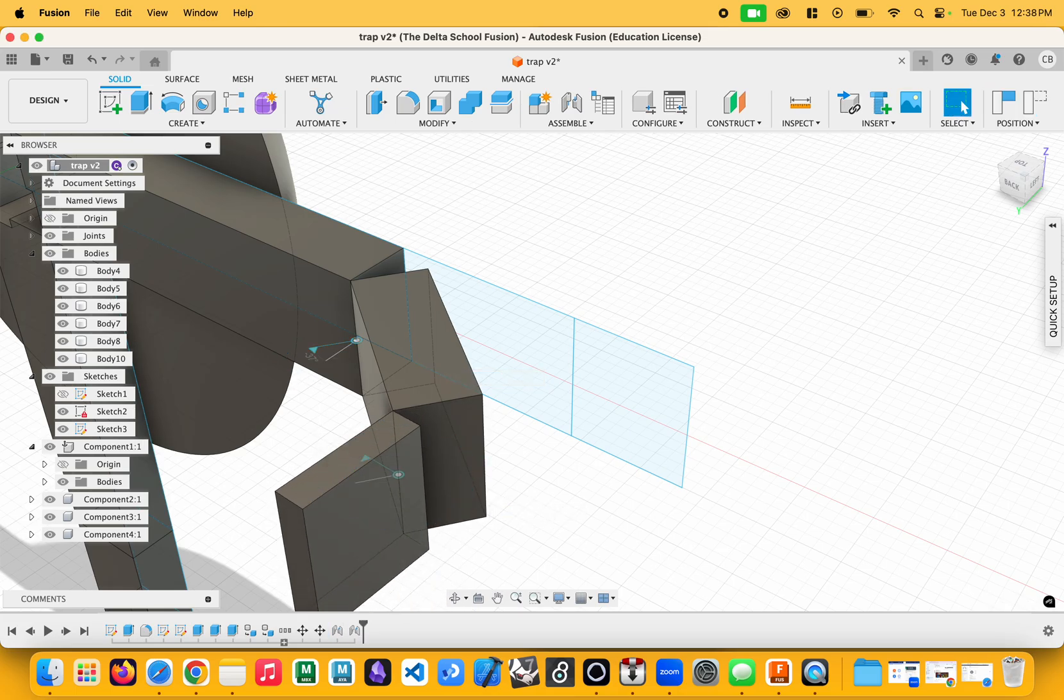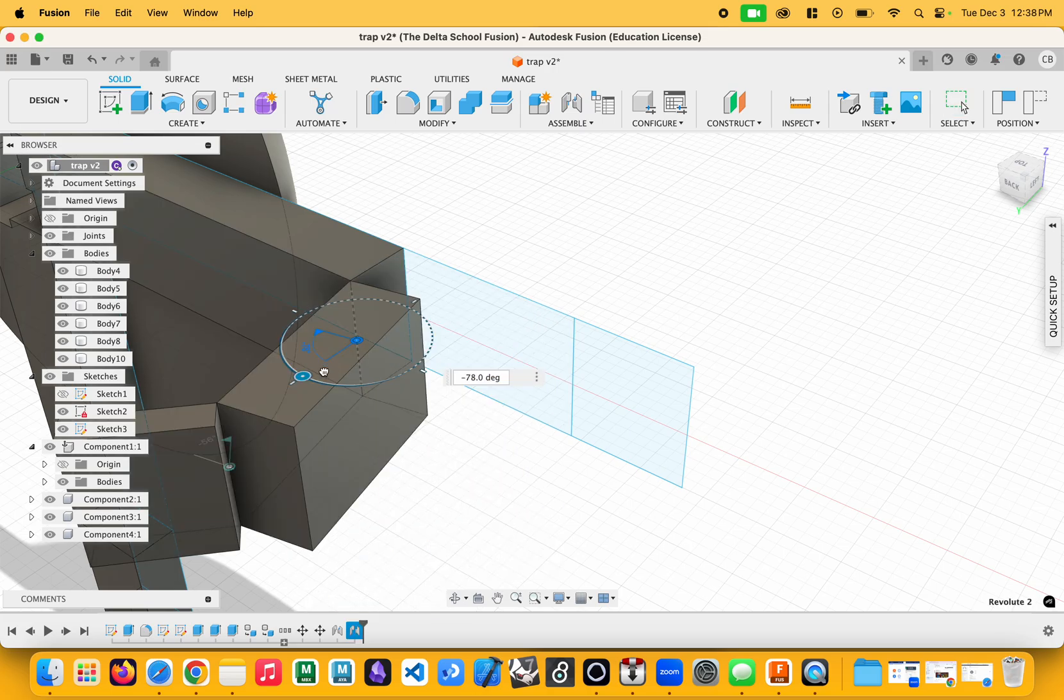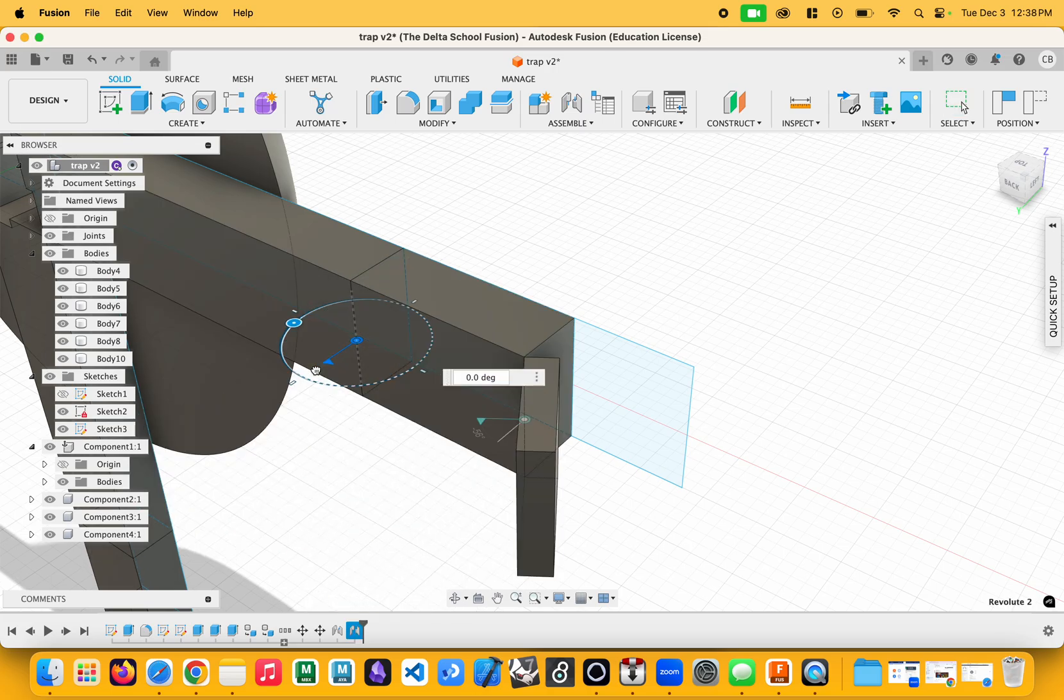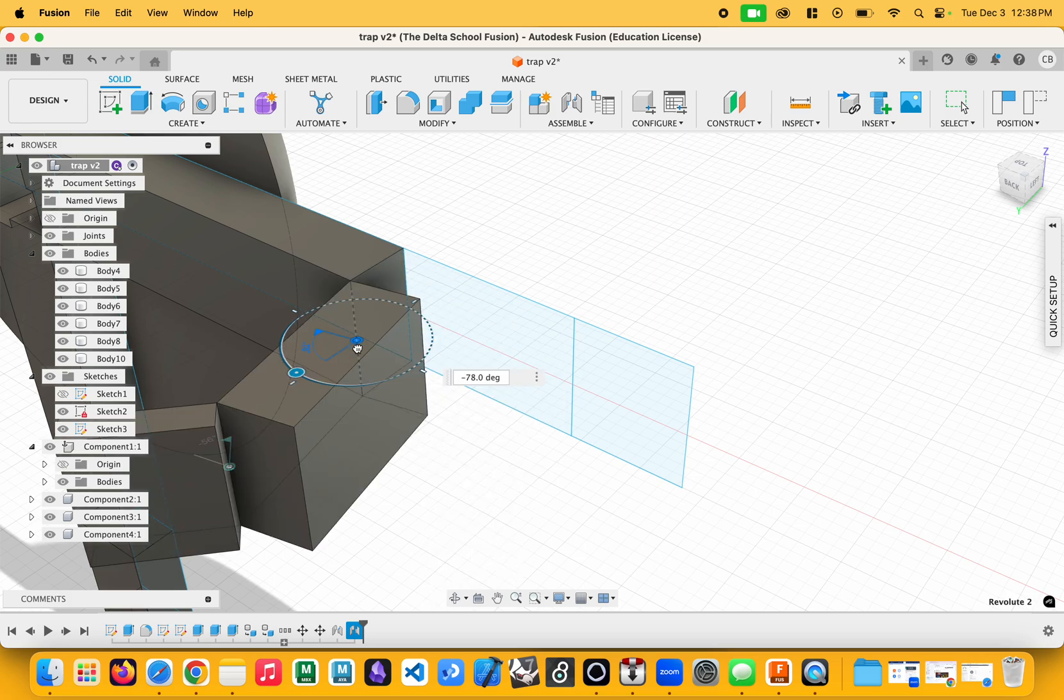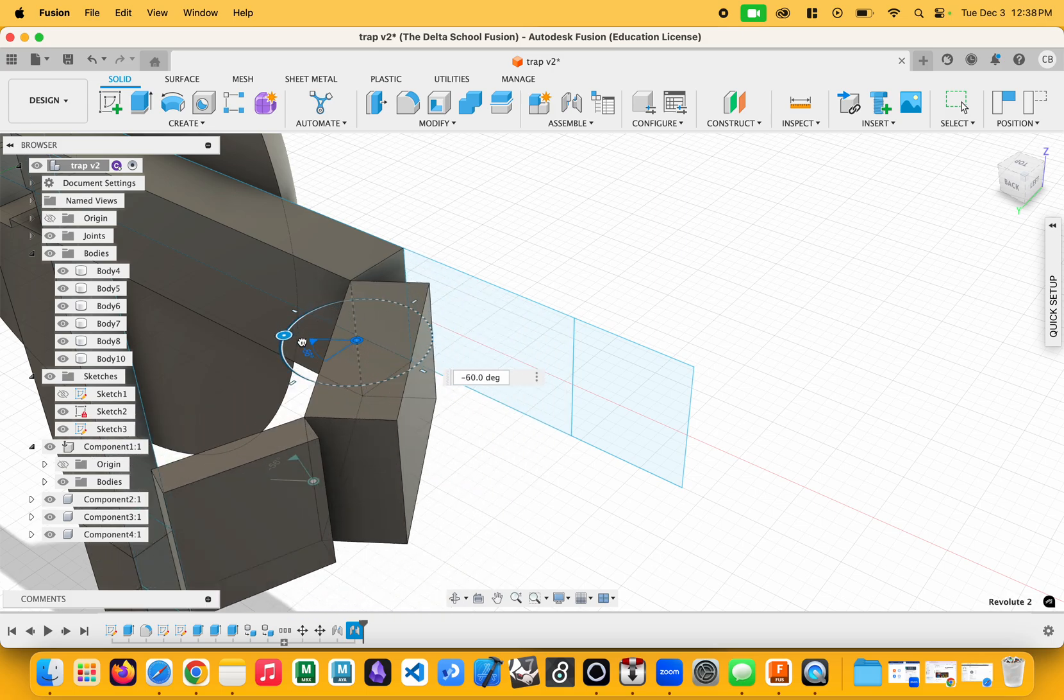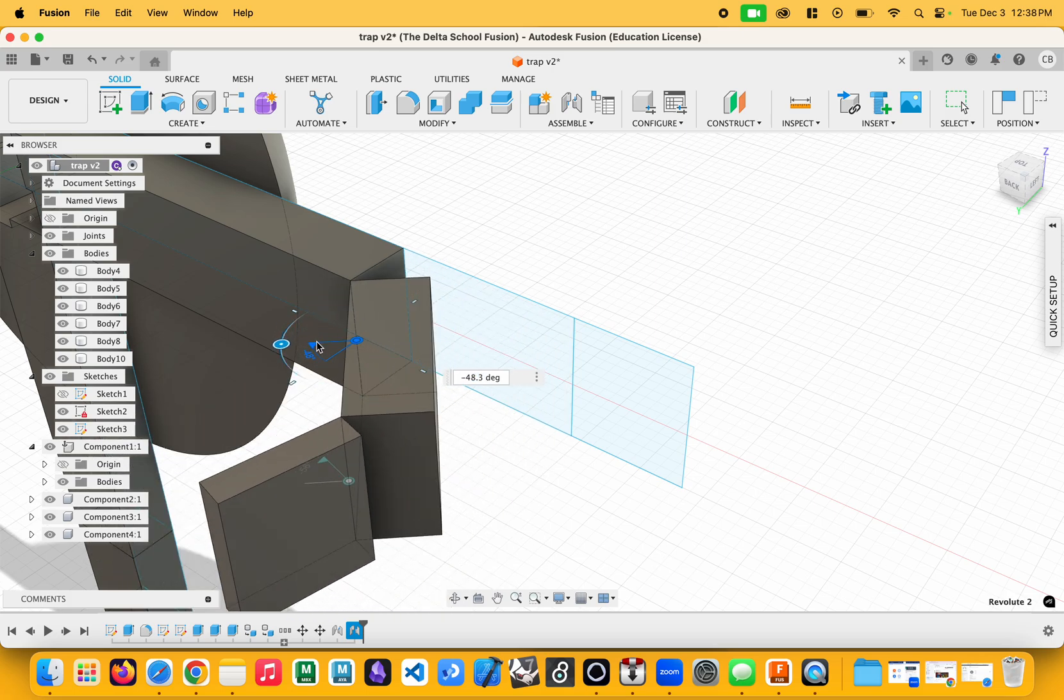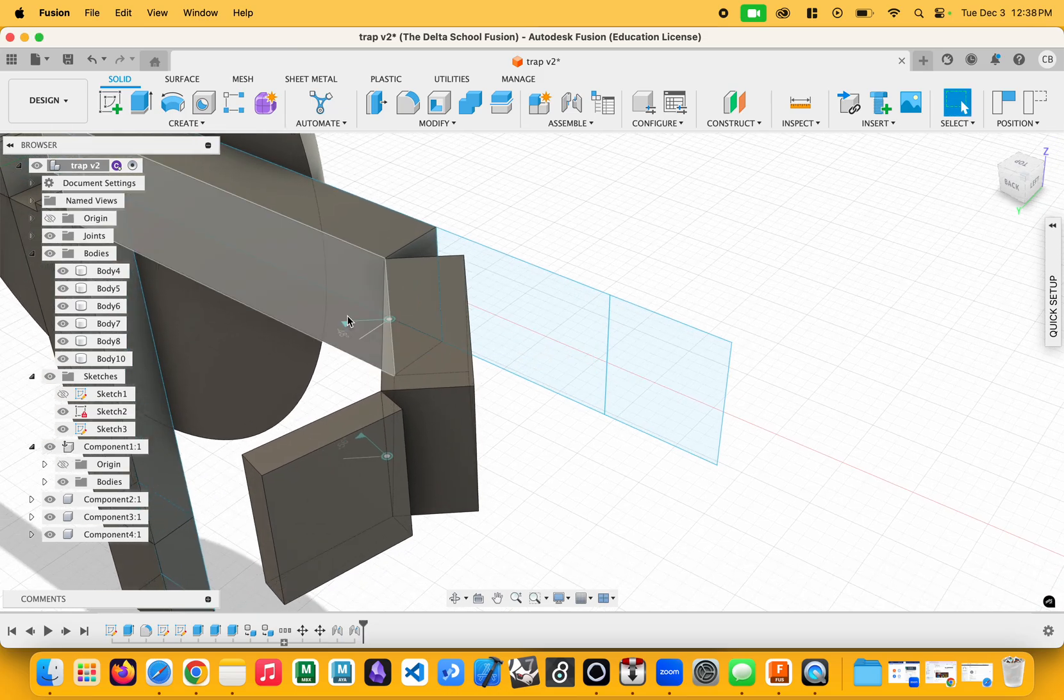And this is really useful whenever you're doing these big operations where you want separate components. And see, it even respects the limits. If I try to go to the limit, it snaps it to the other side. And it helps you kind of understand the motion of these things.